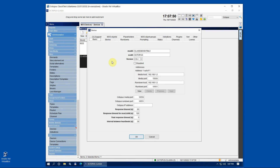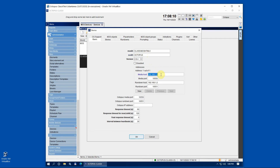Next we will need to tell the Octopus client the connection parameters to be used to reach the machine we will be using to run the required ClassX software. In our case, both the media host running the ClassX MOS Server app software and the rundown host running the ClassX MOS Gateway app are the same machine. The communication ports are not of course the same, as you can see.